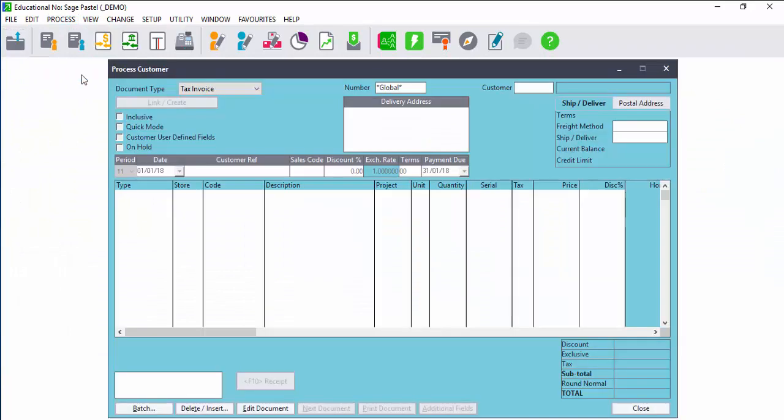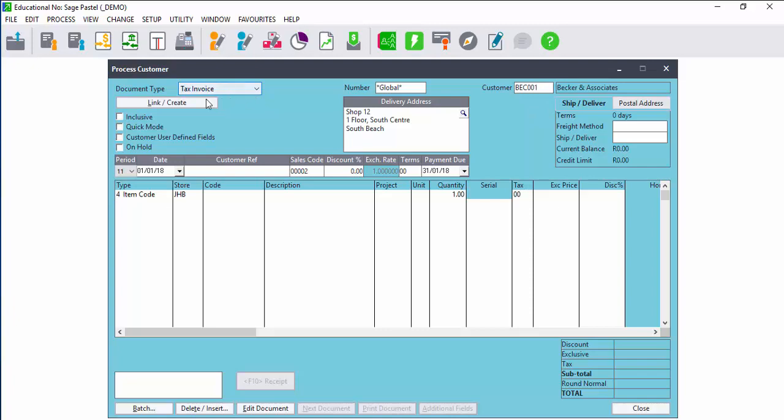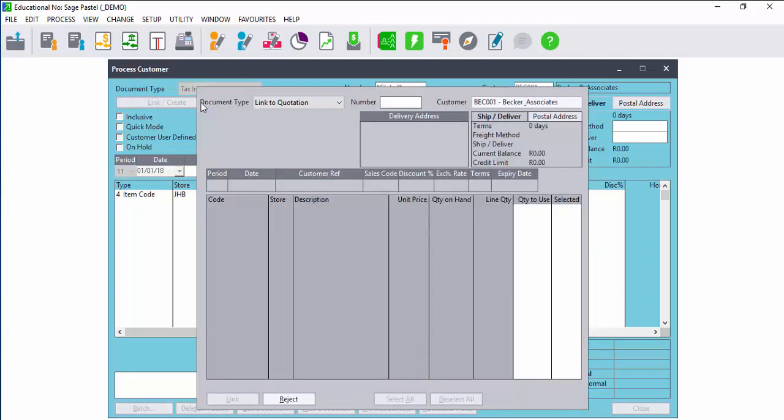When processing documents, it is possible to link documents for the same client to one another. For instance, if you process a quote, you can always link the quotation to a sales order, then link the sales order to the tax invoice.